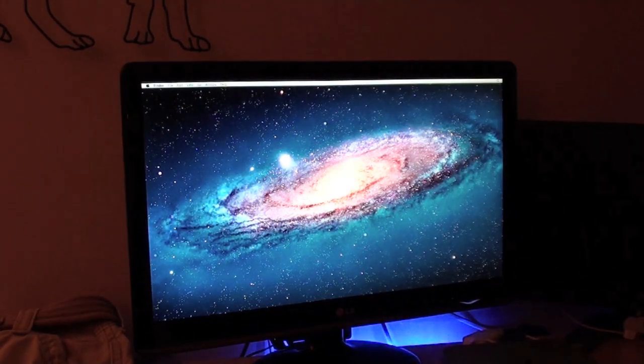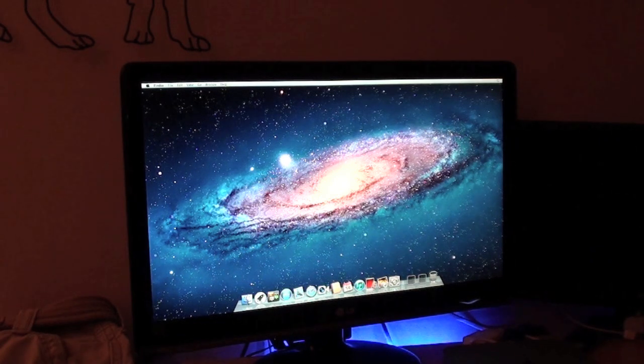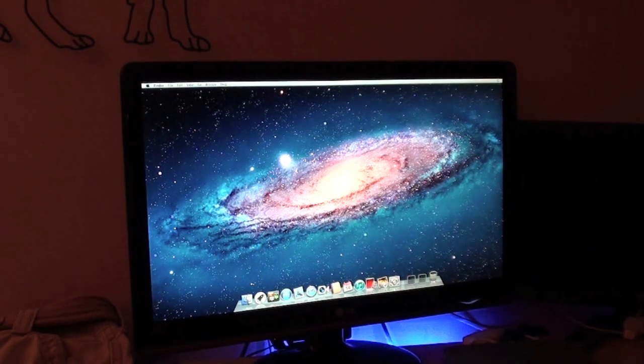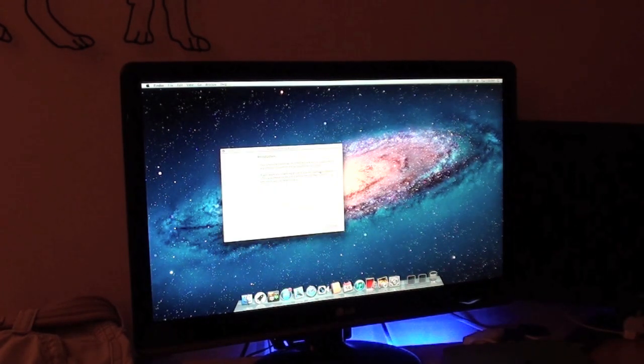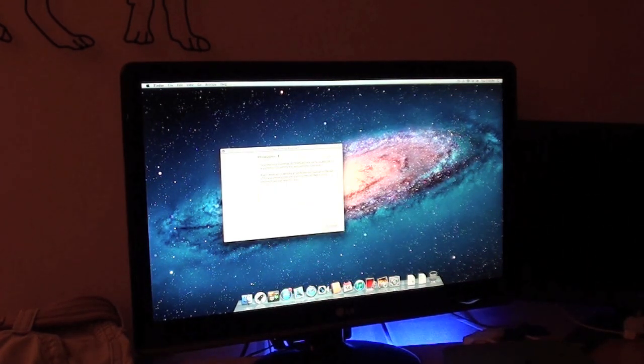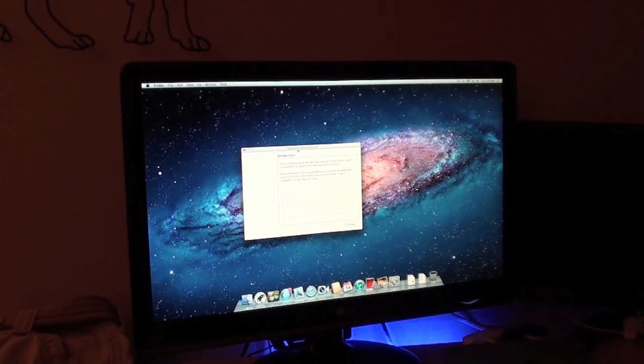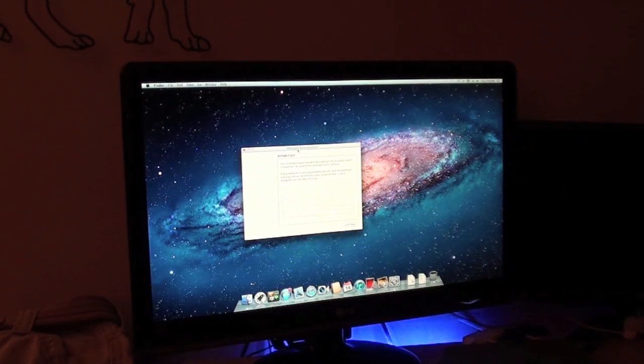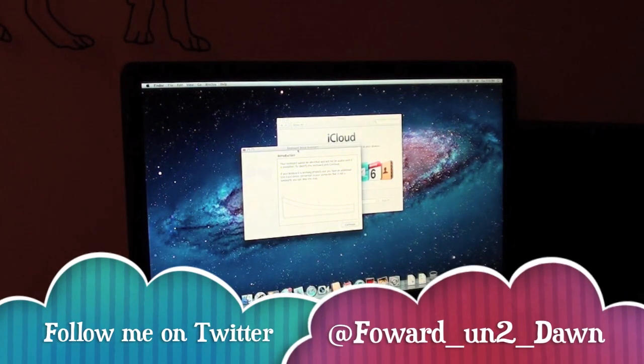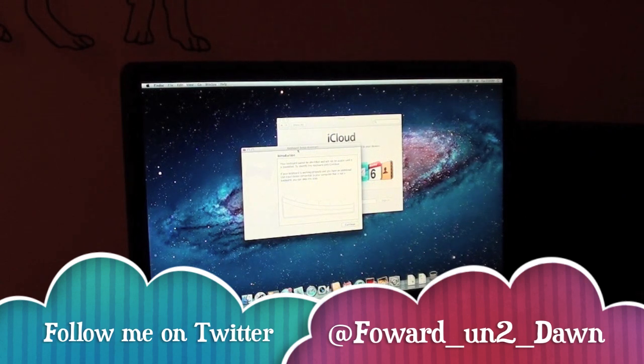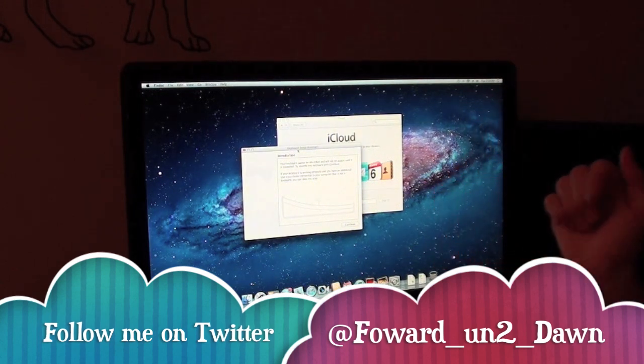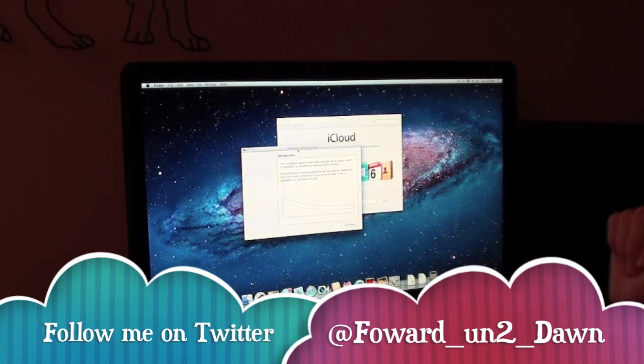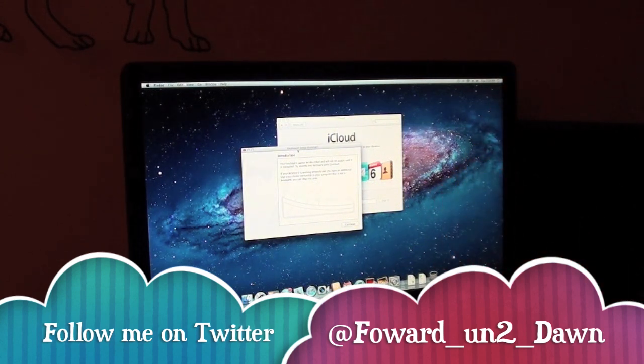Alright guys, so it looks like it has booted up completely. And the setup is complete. It gives me an introduction. It wants me to set up my keyboard. So I am going to go ahead and do that. But that is the setup of the Mac Mini. I hope you enjoyed this. Please like this video if you enjoyed it. And subscribe. And follow me on Twitter. Thanks again guys.